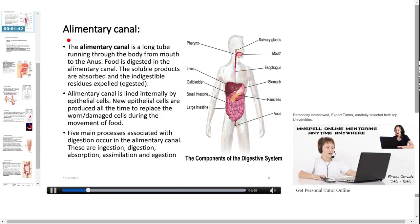The alimentary canal is a long tube running through the body from the mouth to the anus. Food is digested in the alimentary canal. The soluble products are absorbed and the indigestible residues are expelled. The alimentary canal is internally lined by epithelial cells. New epithelial cells are produced all the time to replace old or damaged cells during the movement of food.